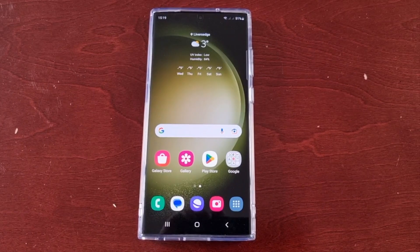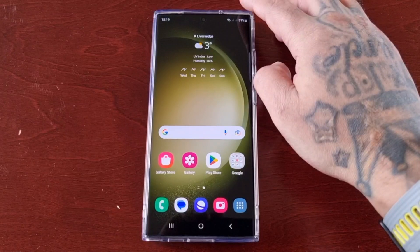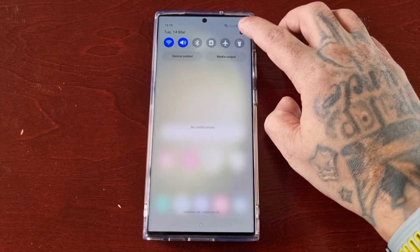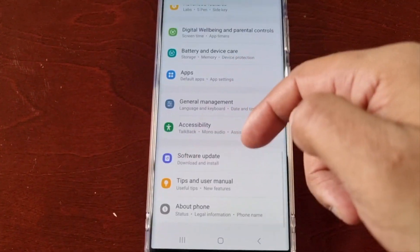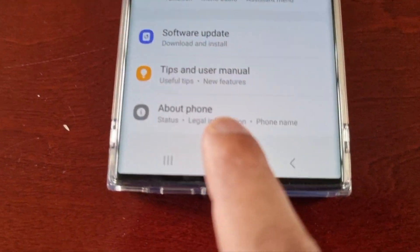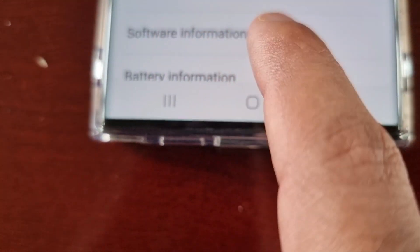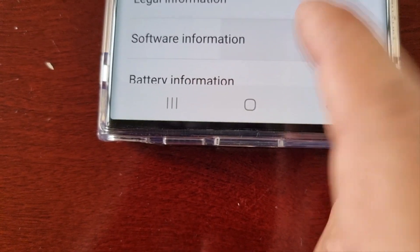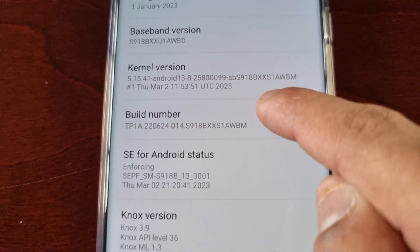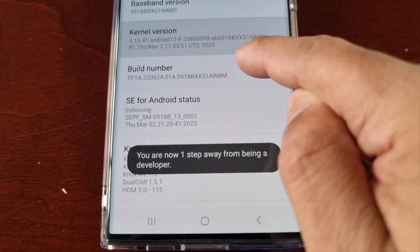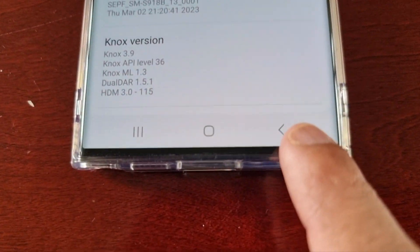To unlock GPU Watch, pull down the notifications and go into Settings. Scroll all the way down to where it says 'About Phone,' select it, then select 'Software Information.' Look for the Build Number and keep tapping it until it says developer mode has been enabled.